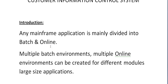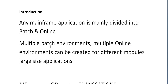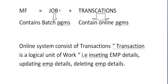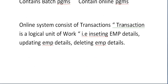Any mainframe application is mainly divided into batch and online. Multiple batch environments and multiple online environments can be created for different modules and large-size applications such as banking, insurance, railways, and airways. Mainframe is a combination of jobs and transactions — jobs refer to batch programs, and transactions refer to online programs.